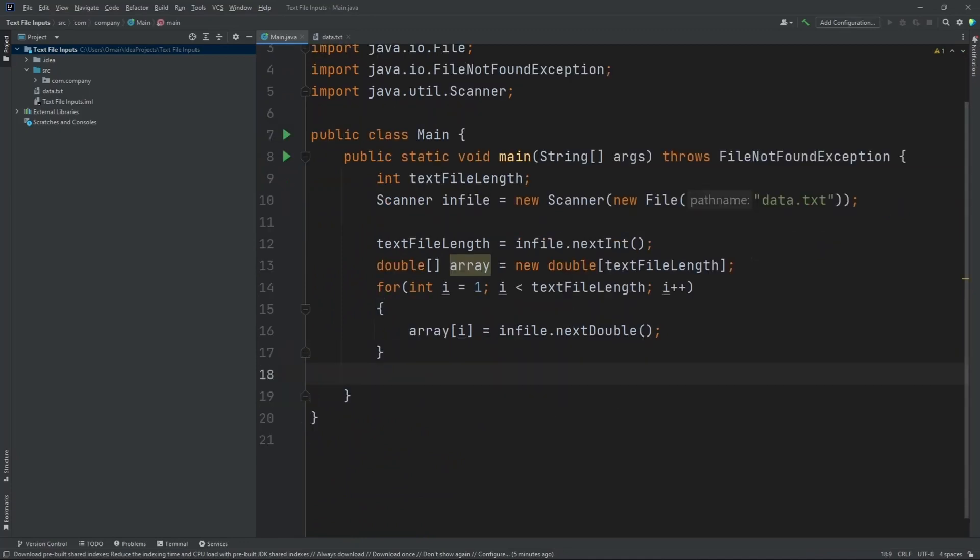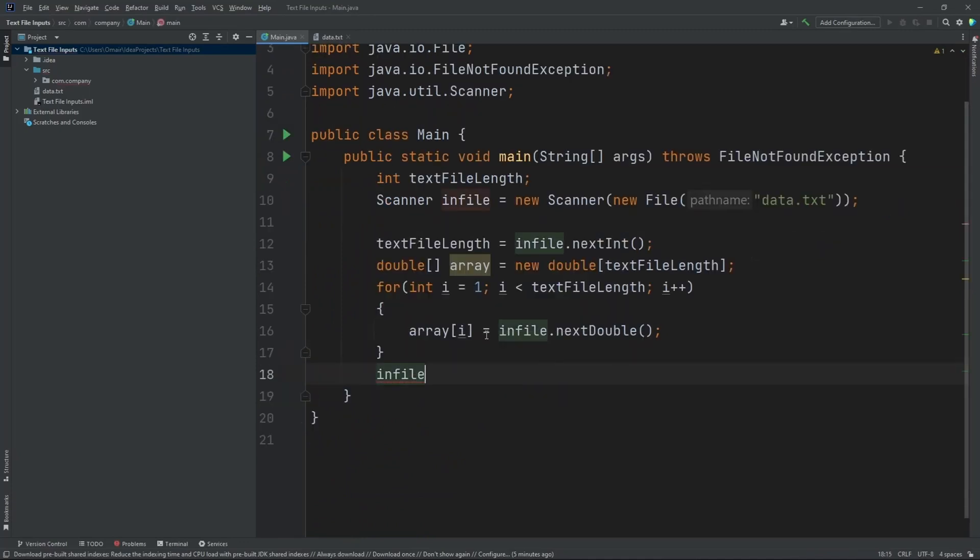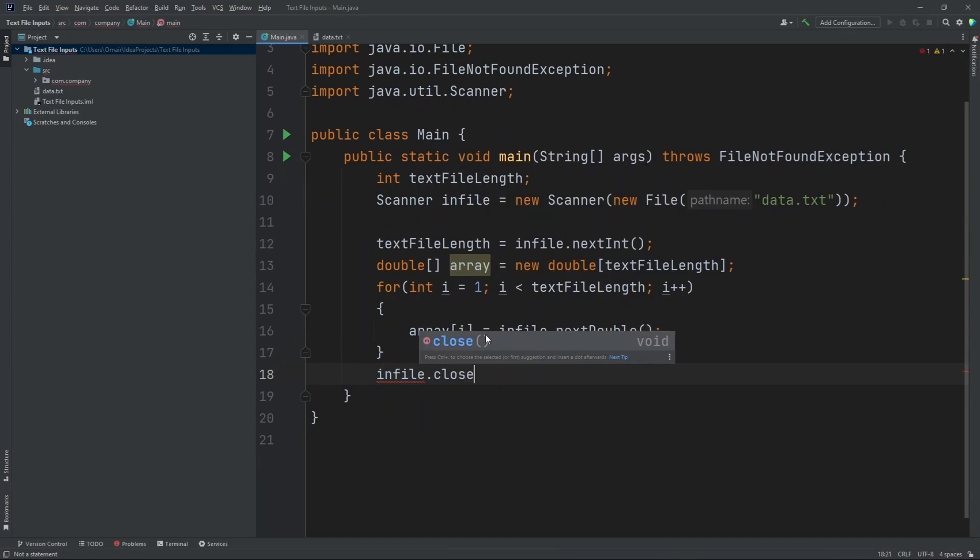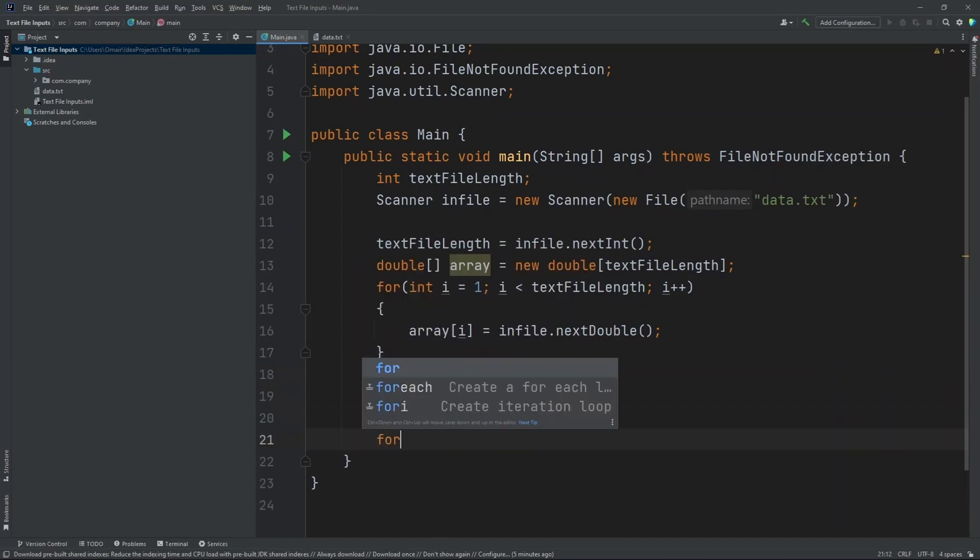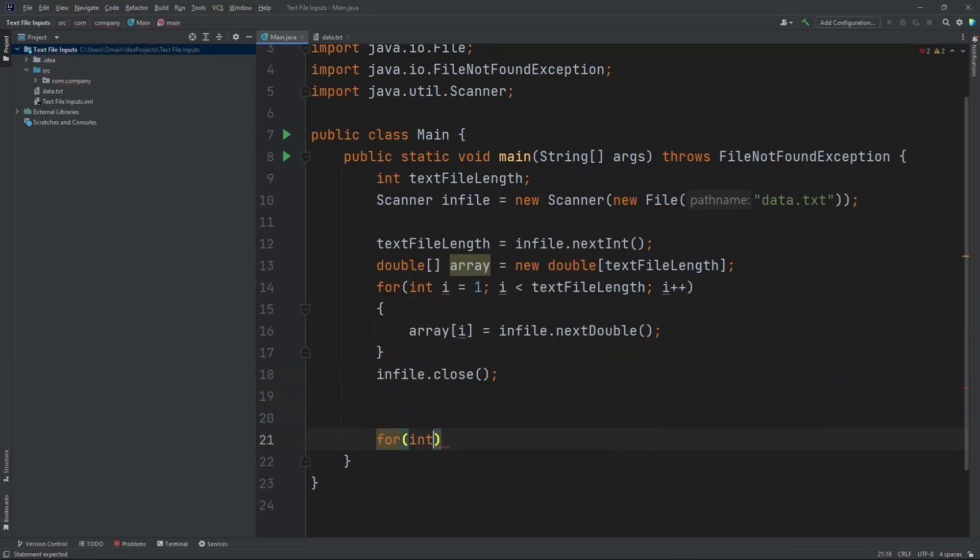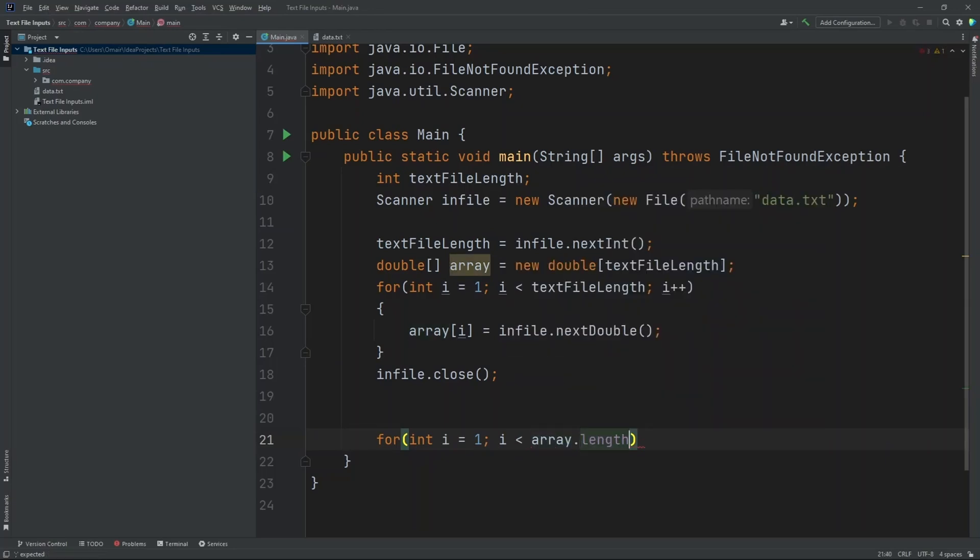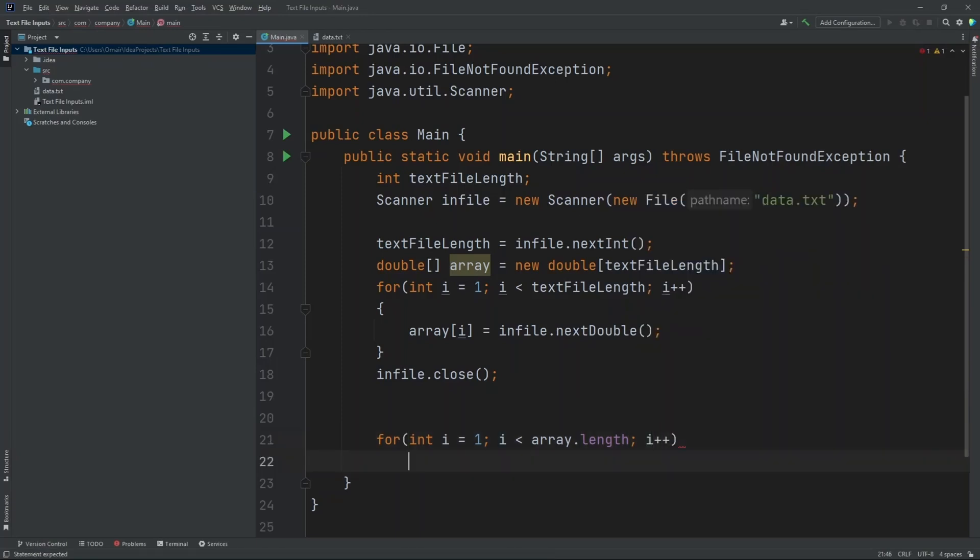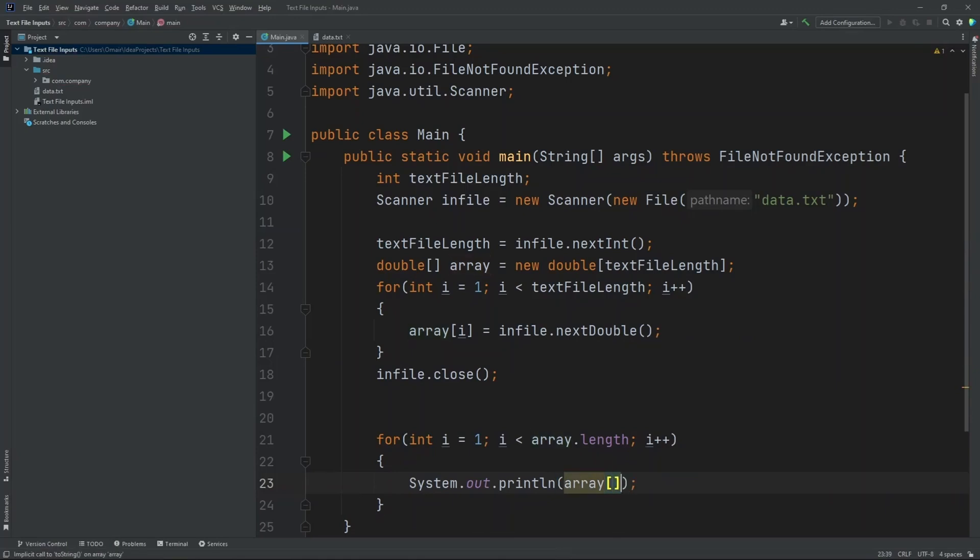And finally, we need to put in infile.close so it closes the text file. Now, let's print our array. So down here, let's create a new for loop. For int i equals 1, i must be less than array.length, i plus plus. Now inside here, let's put in a print statement and then we'll put in array of i.